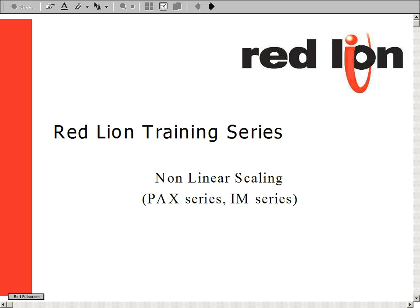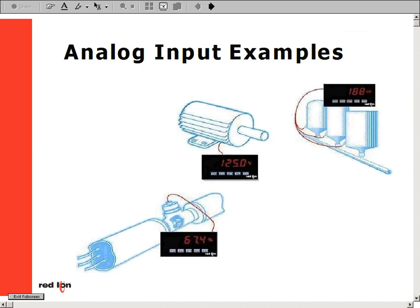Hello and welcome to the virtual helpdesk at Redline Controls. In this session, we will be discussing the basics of nonlinear scaling, targeting customers that own and operate our PAC series and IM series of analog input meters.